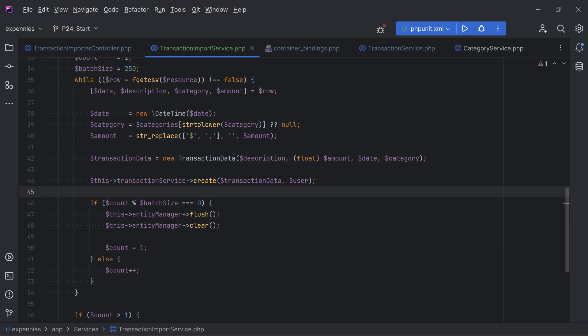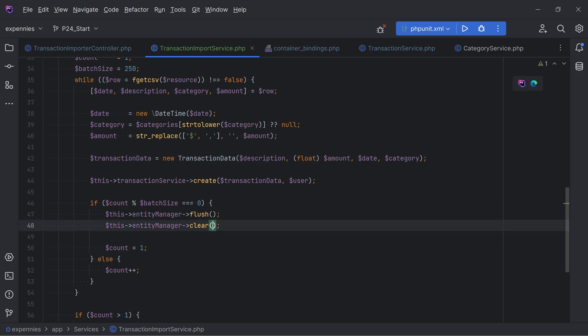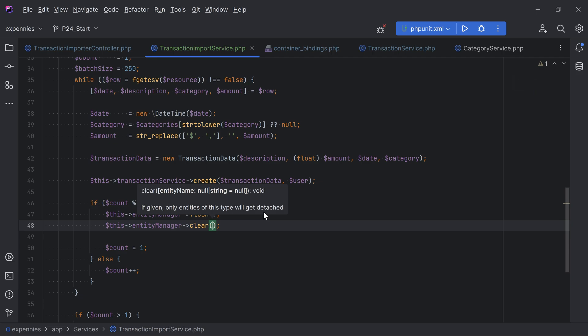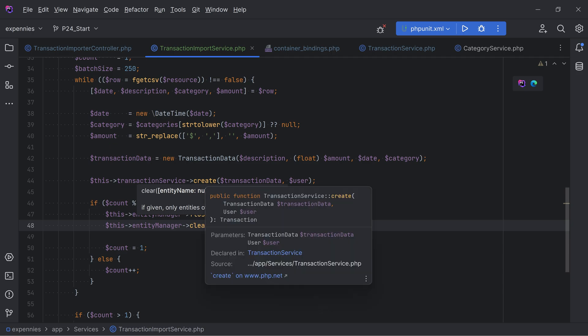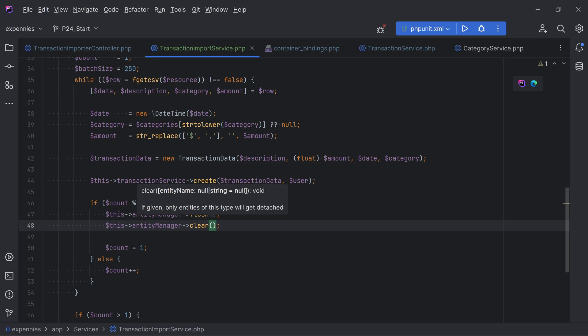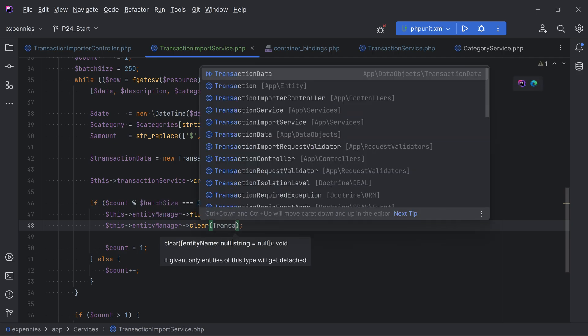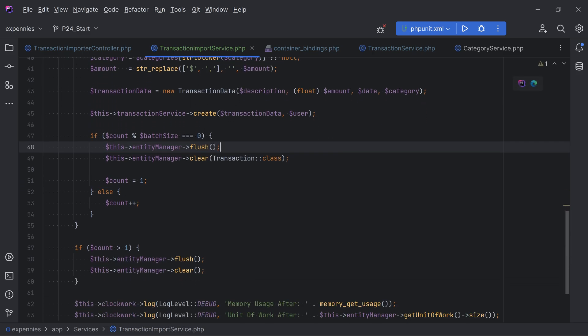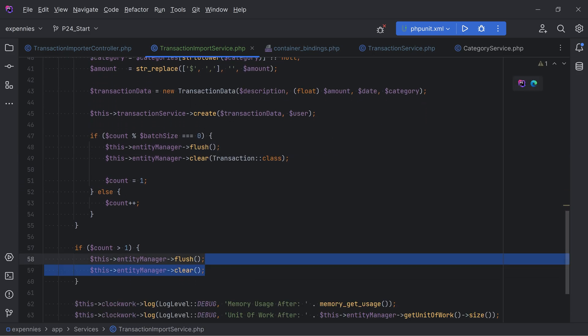Instead, we can clear just the transactions from the identity map. The `clear()` method accepts an argument where we can specify which entity to clear. Since we're persisting transactions and then flushing, we can clear just the transaction entity - that should help with memory management without detaching user and category entities.